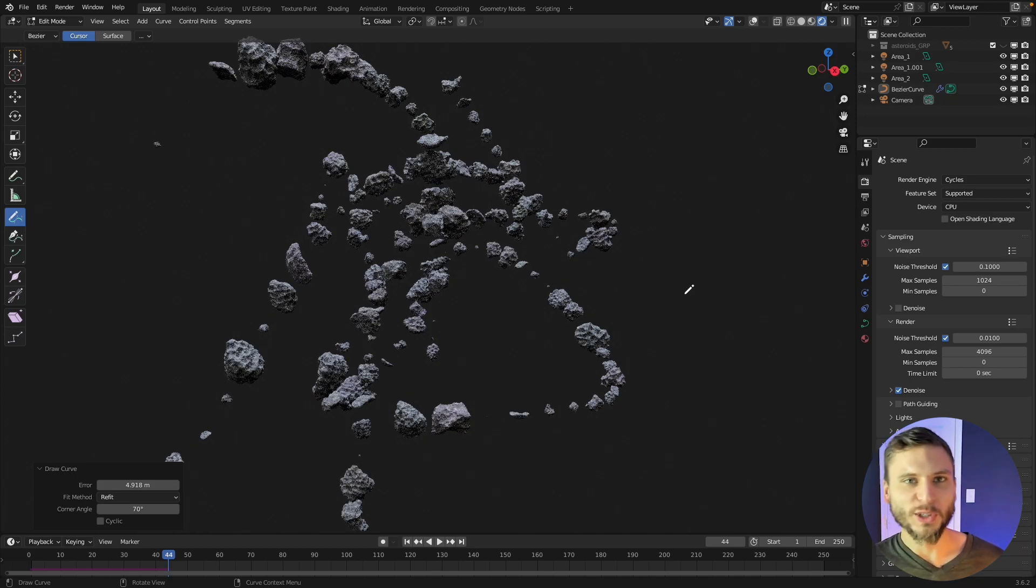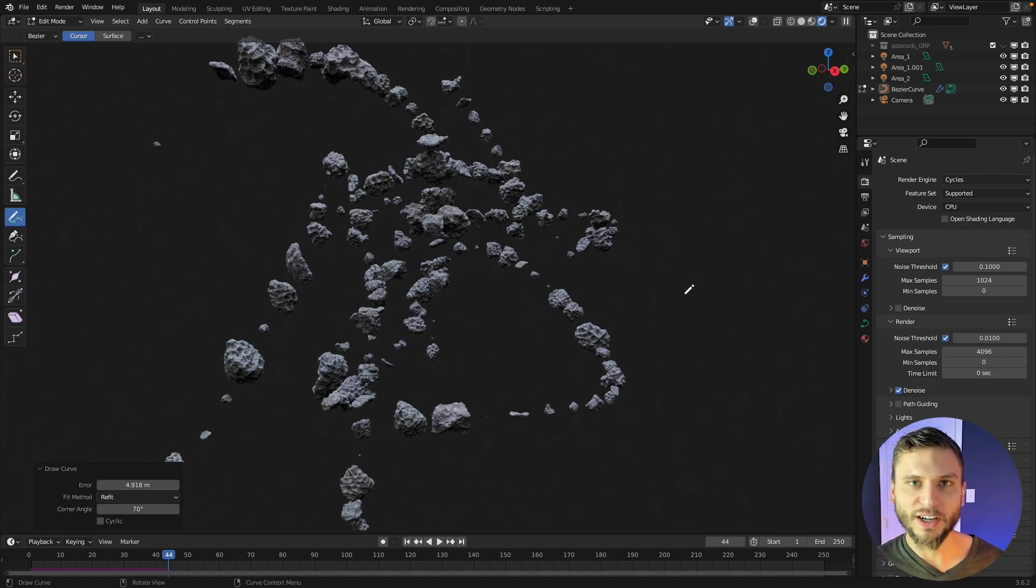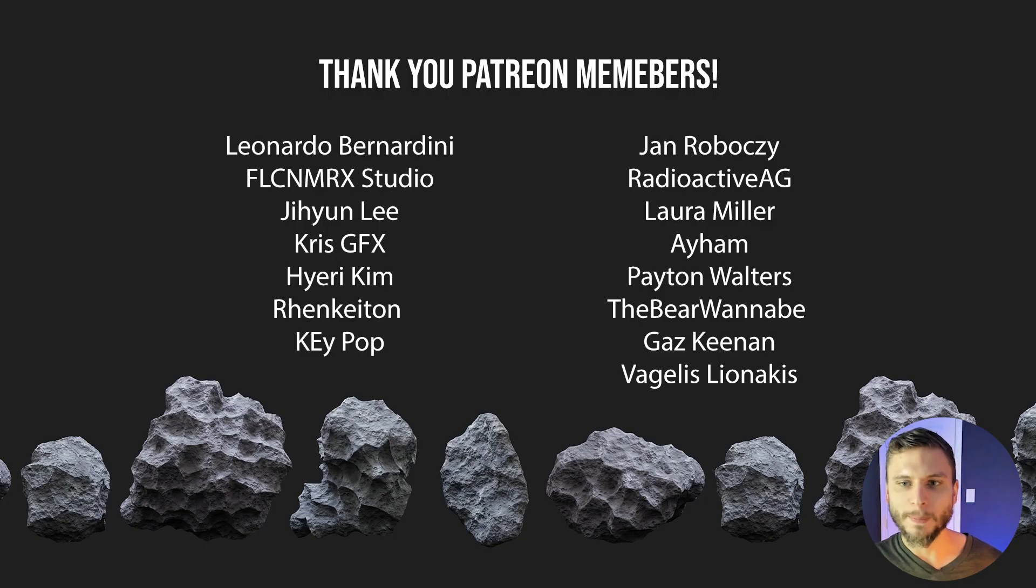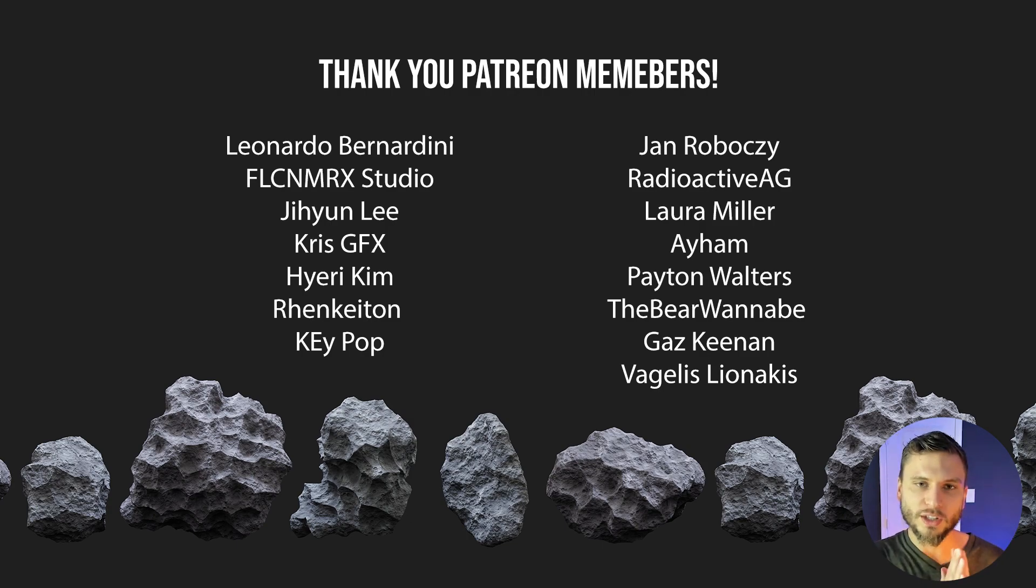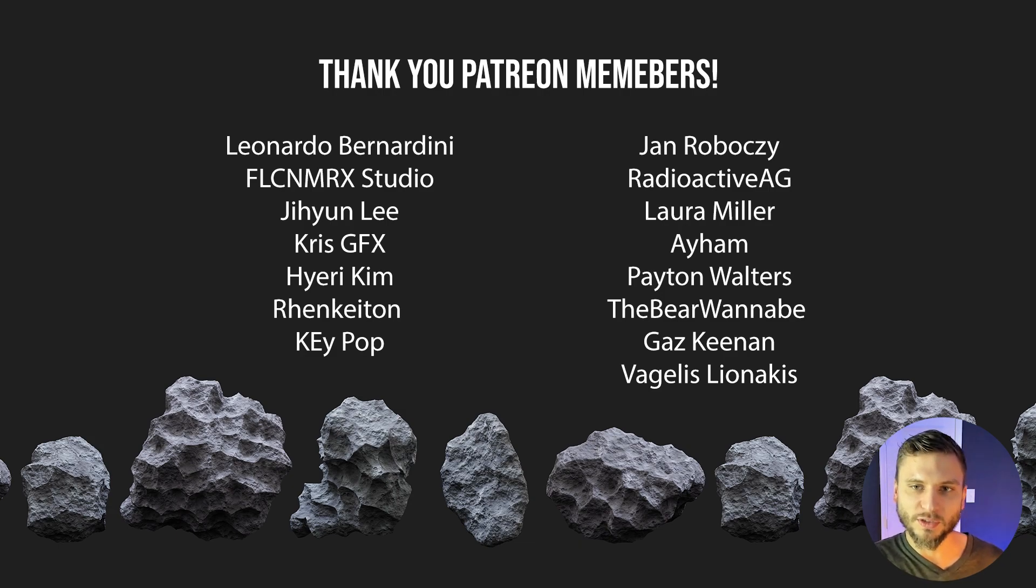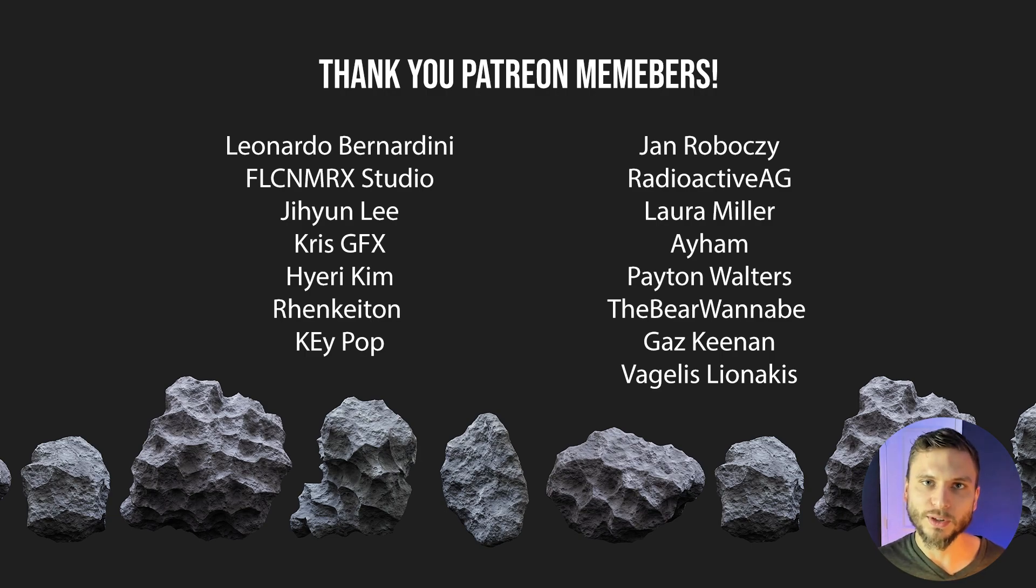So there you go, that's setting up an asteroid generator inside of Blender. I hope this was useful, hopefully you guys found it fun and you can use it in your projects. Grab those free asteroids, link in the description, and huge thank you to all the Patreon supporters. You guys really mean a lot to me so thanks for your support, shout out to all of you. Thanks so much everyone, I'll see you in the next tutorial.